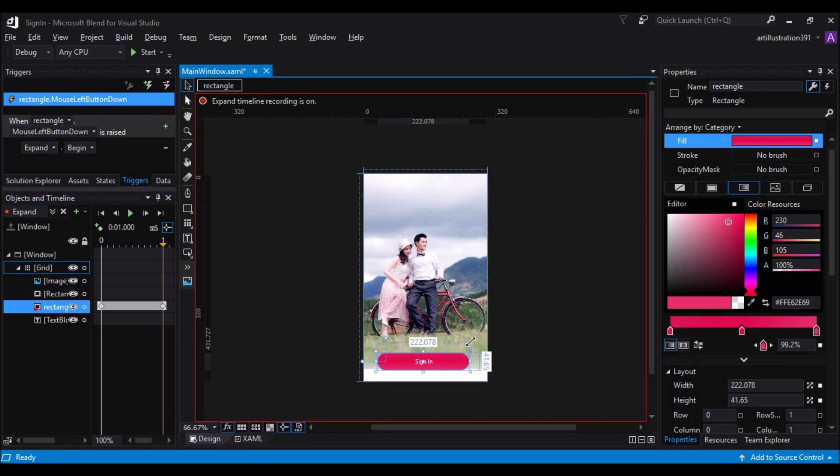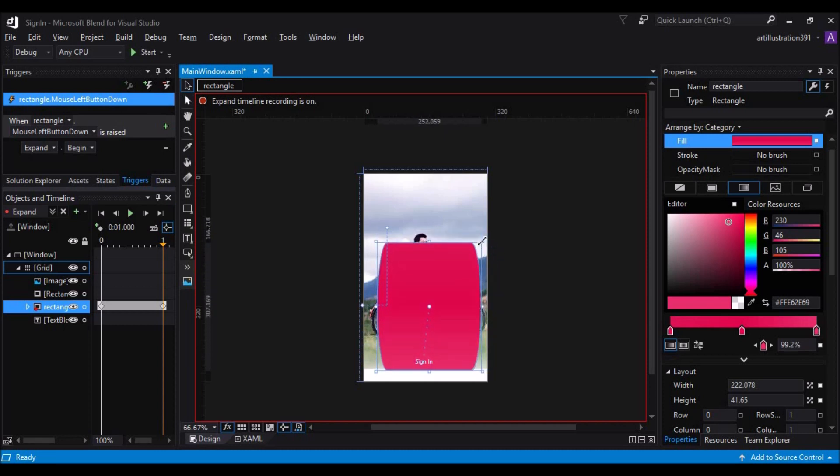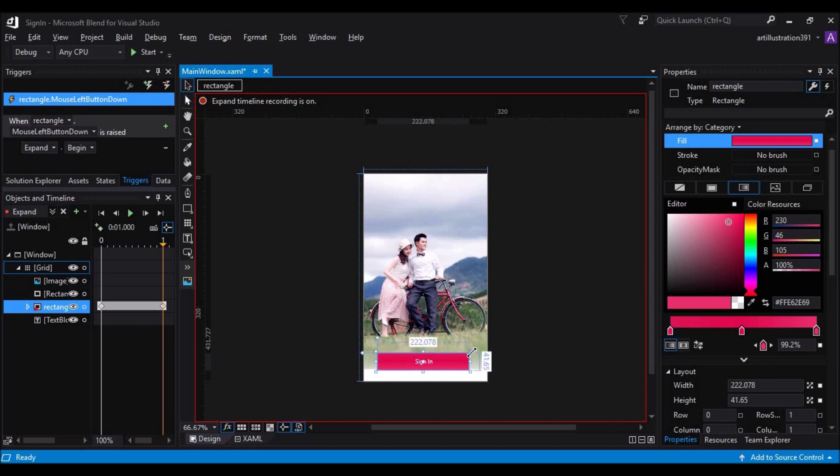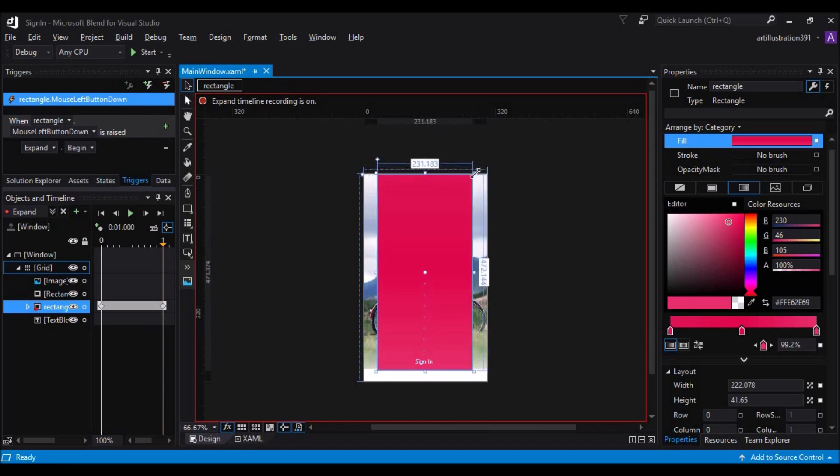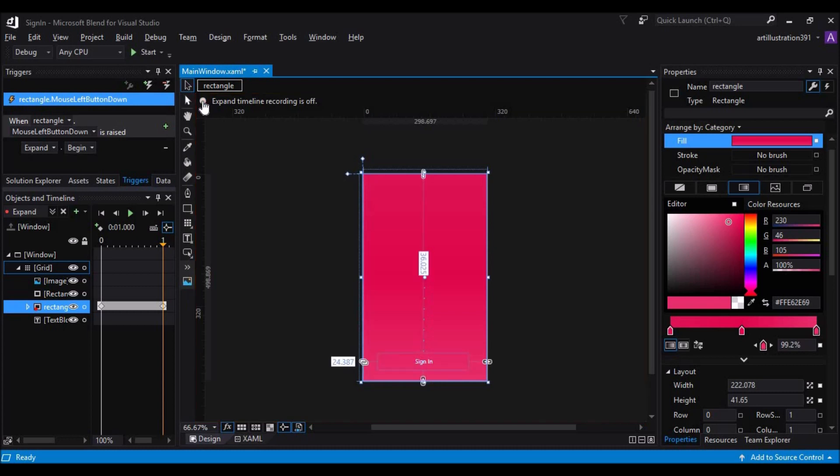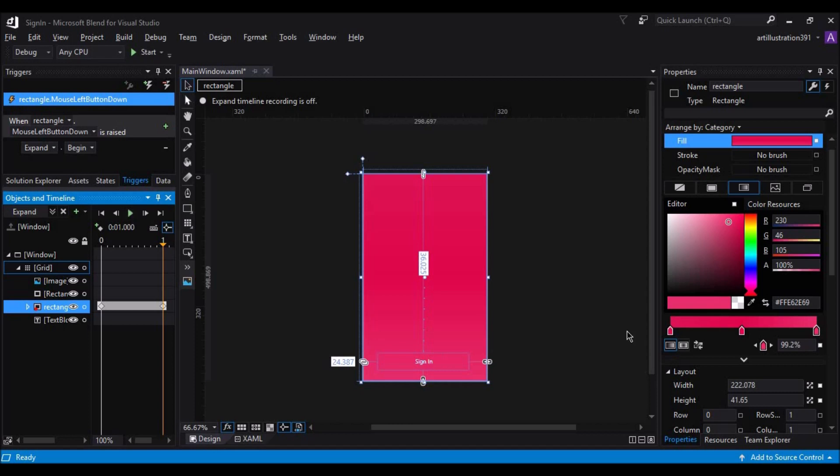Done. So, let's just check this animation first. We will stop the recording and just click on this play button.